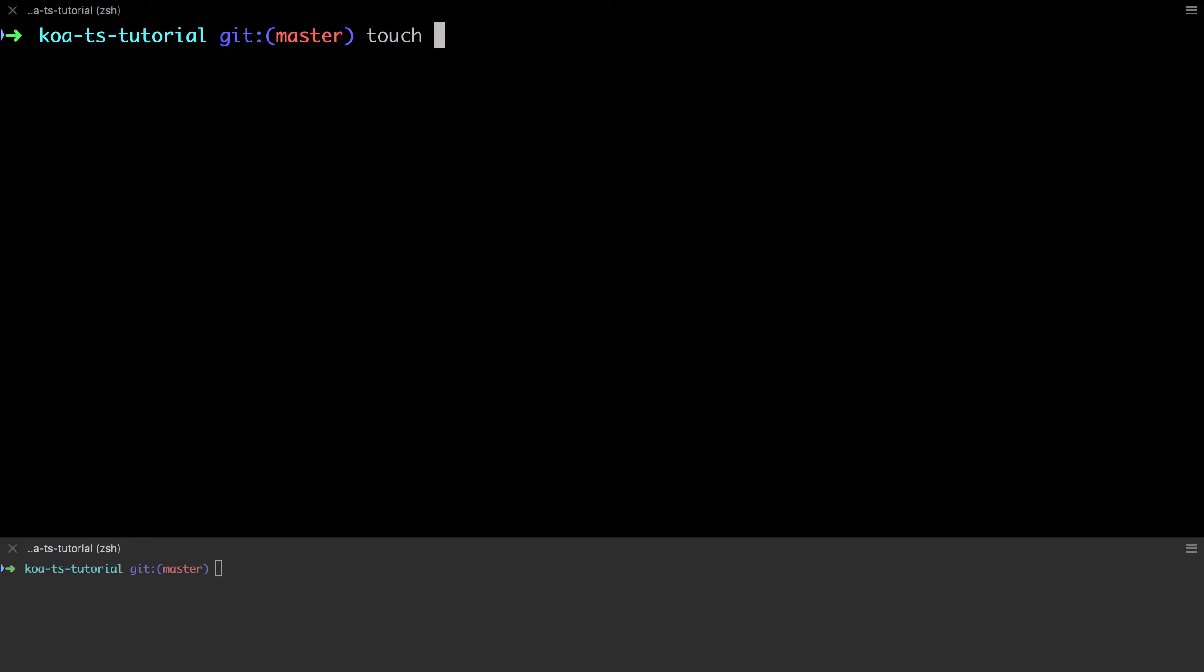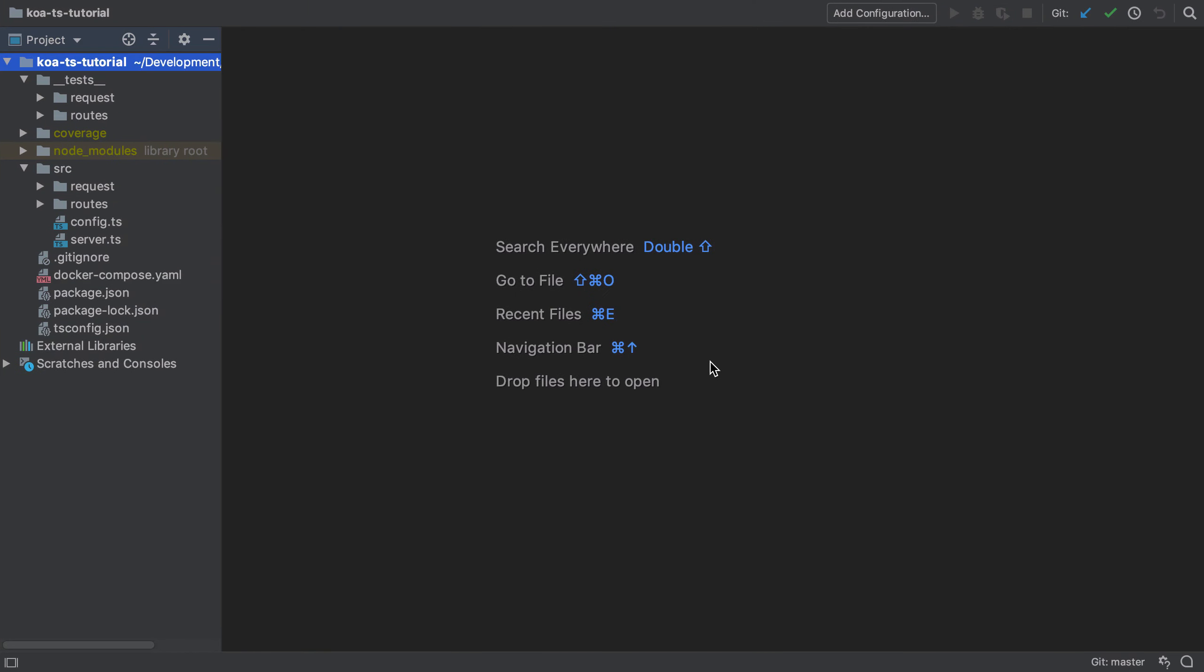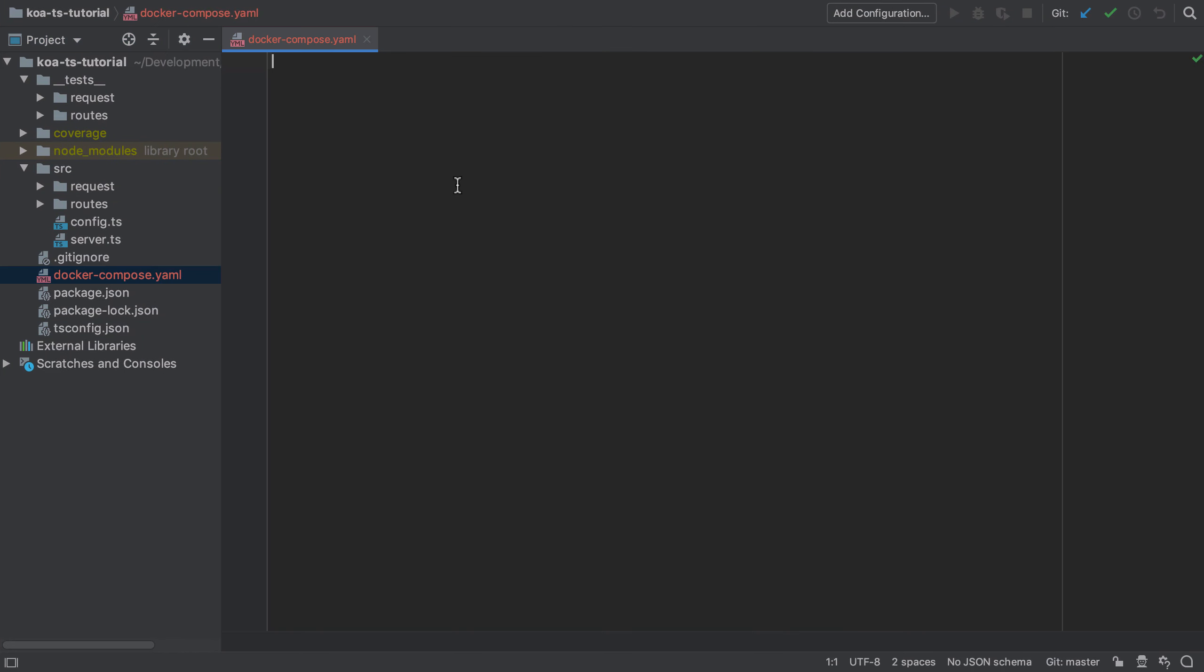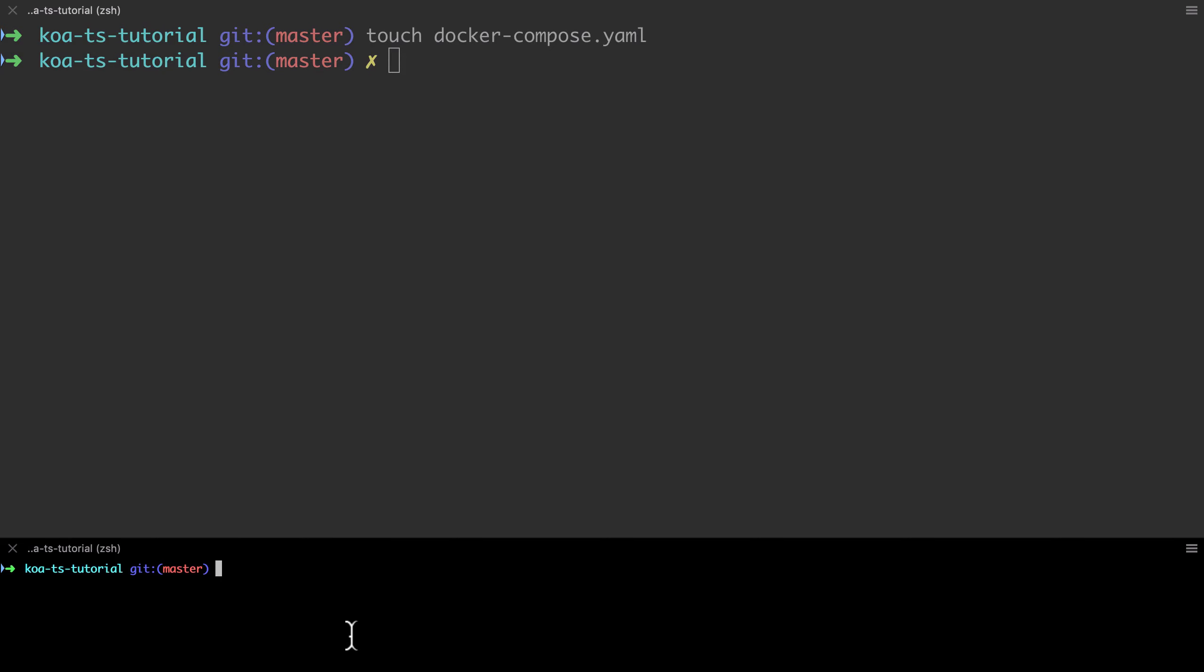We need a way to save or persist our data in such a way that it hangs around longer than just one request. You could use a database like Postgres or MySQL, but I'm going to use Redis. To get Redis up and running as quickly as possible, I'm going to use Docker and specifically Docker Compose.